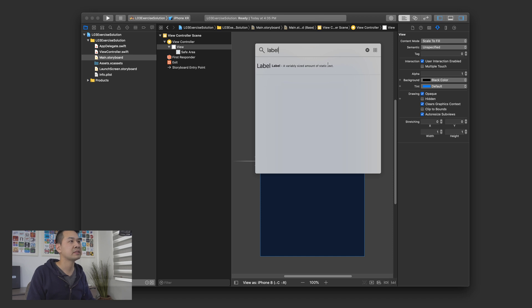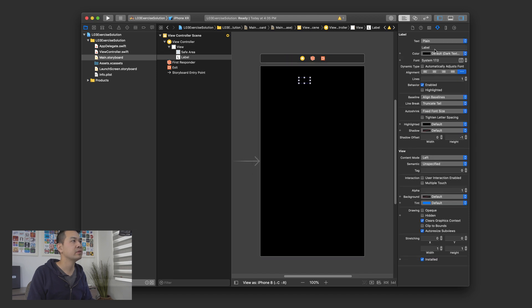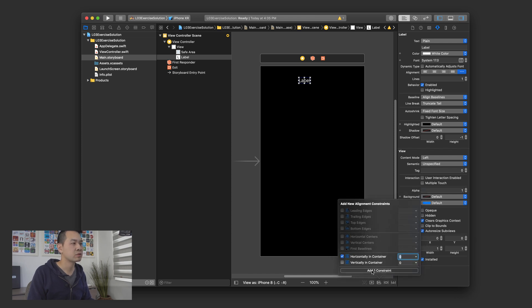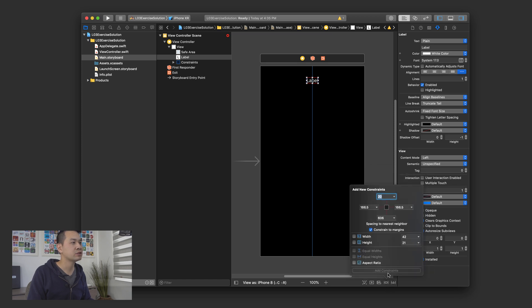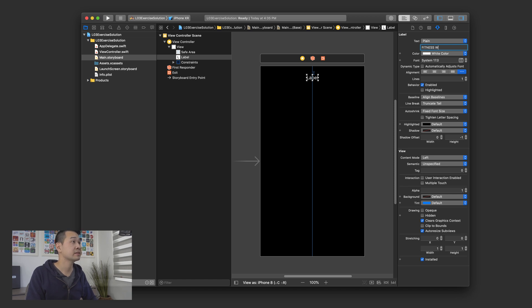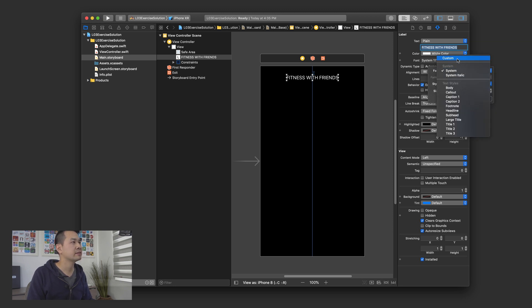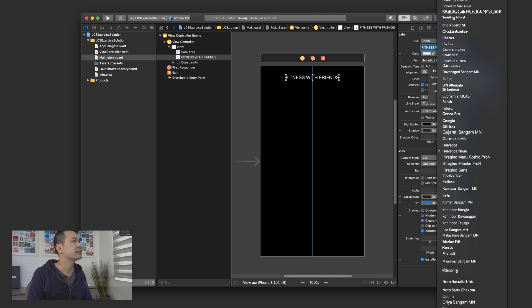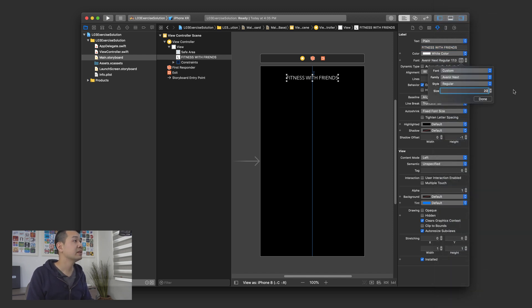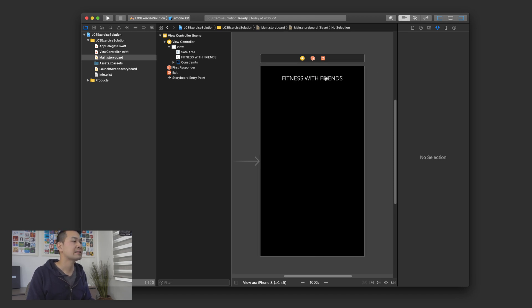The first thing we're going to do is open up the object library and add a label. Let's set it to white immediately so we can see where it is. Click open the alignment menu and we're going to horizontally align it in the container, then add new constraints — about ten points from the top. Constraint to margins is on and it's relative to the safe area so that the label doesn't get covered by the notch. Let's call it 'Fitness Friends' and change the font.